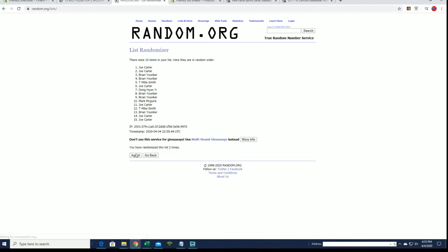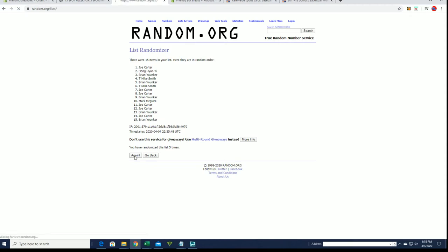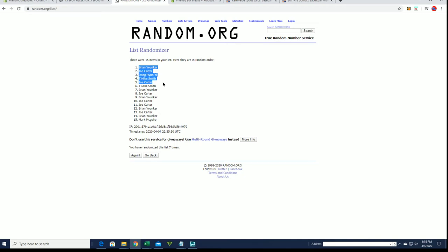And here are our top five after seven. All right. Brian, Joe C, D H T Mike, and Joe C, you guys are in.